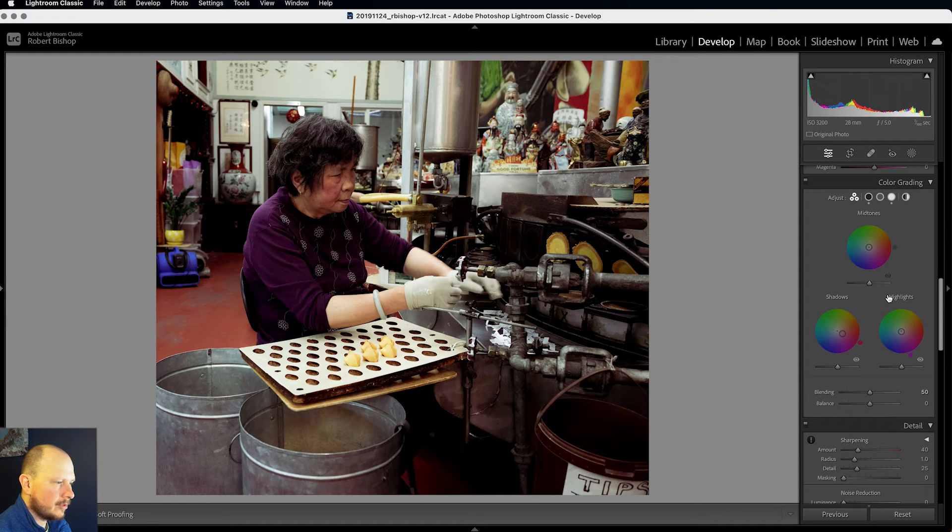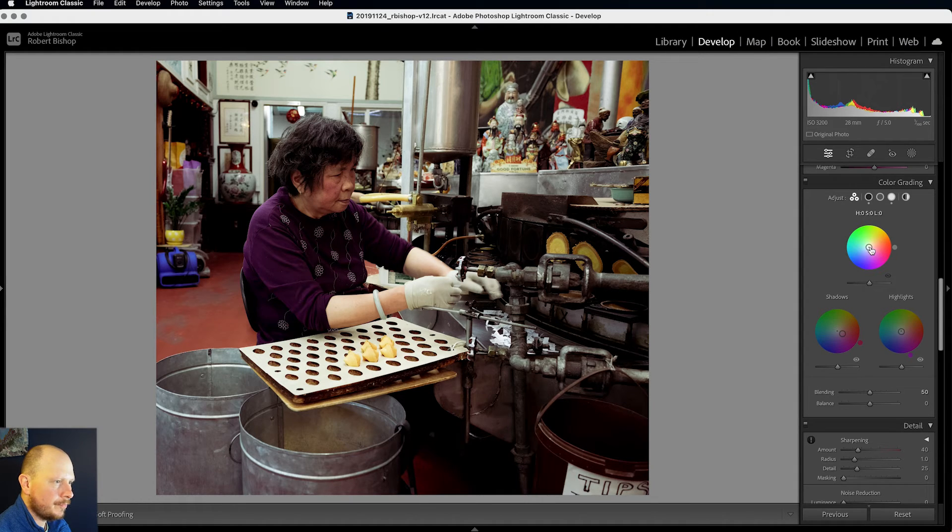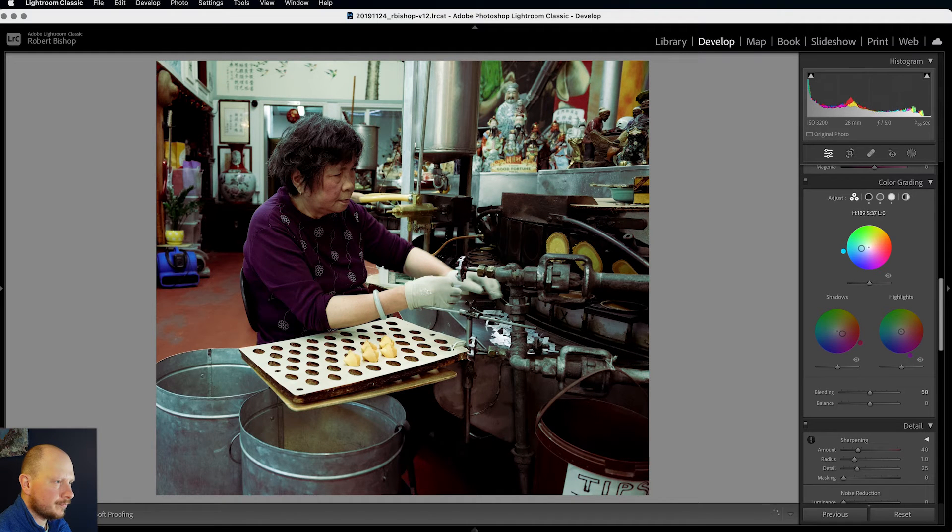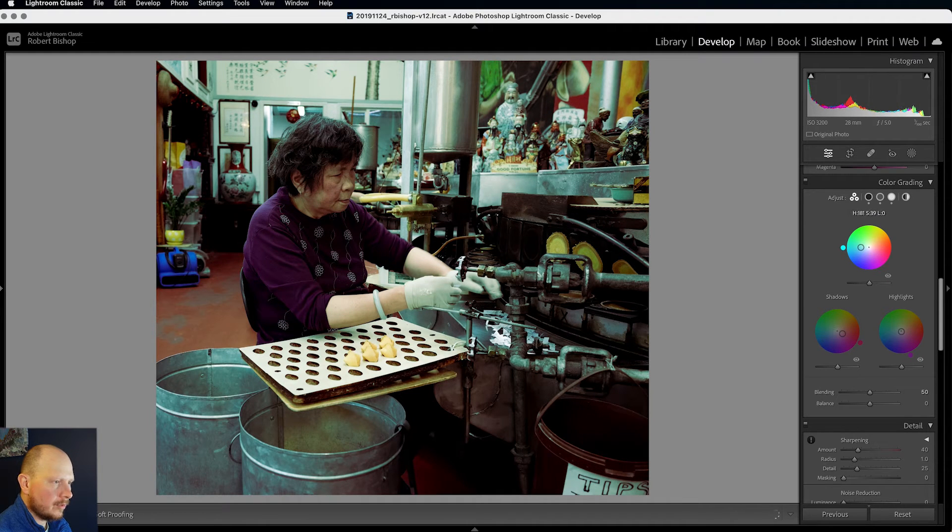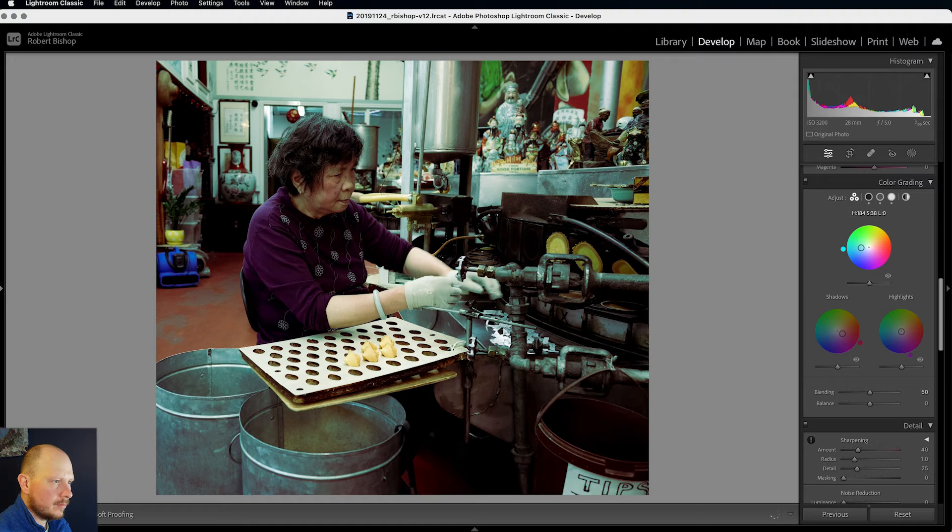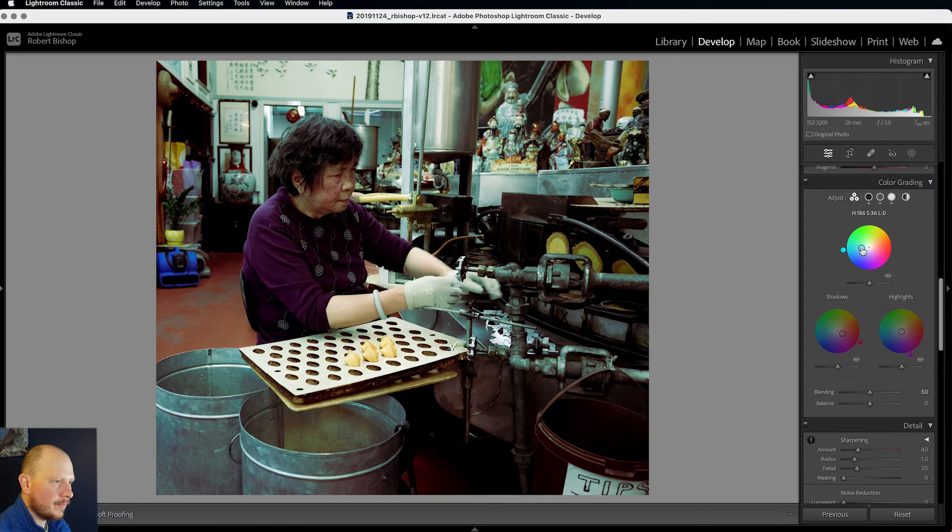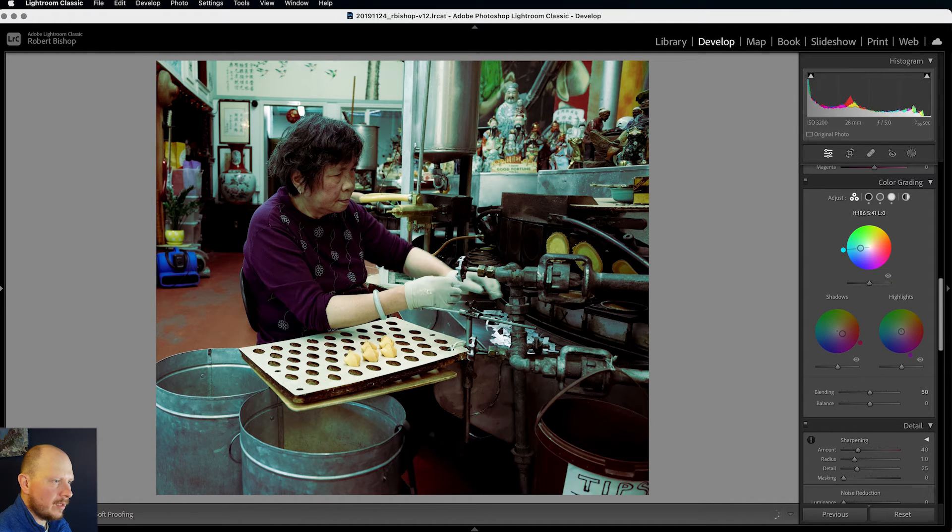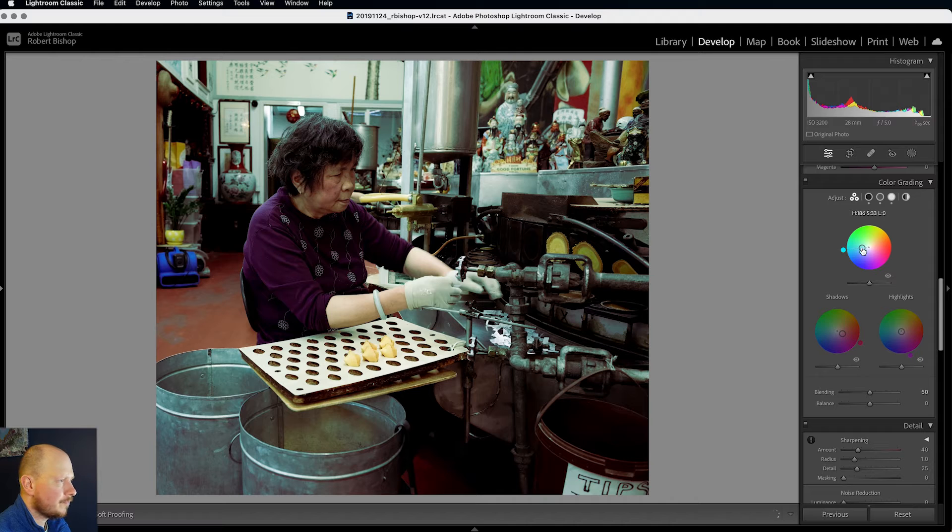And next up mid-tones. With this one I'm going to go for more of a blue colour. So around about there I think is OK. And bring back the saturation to around about there.